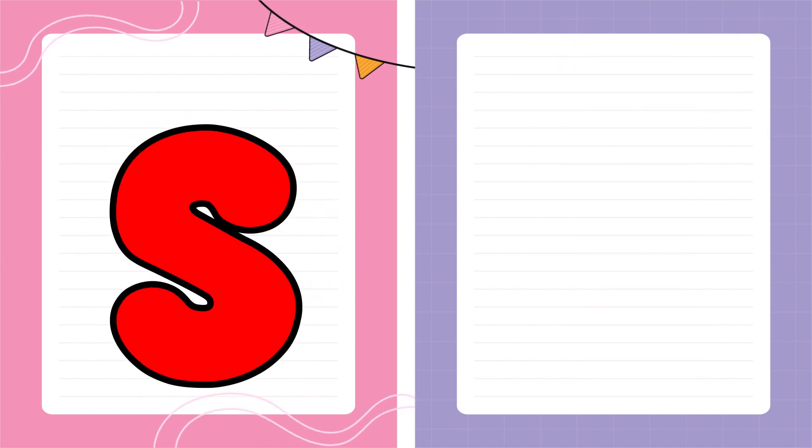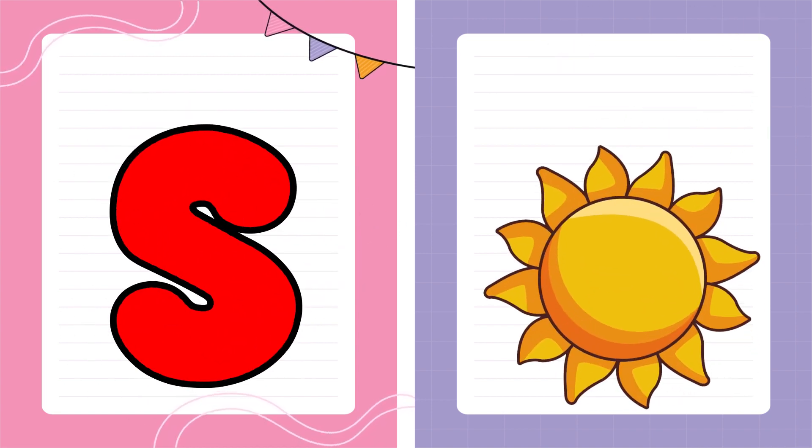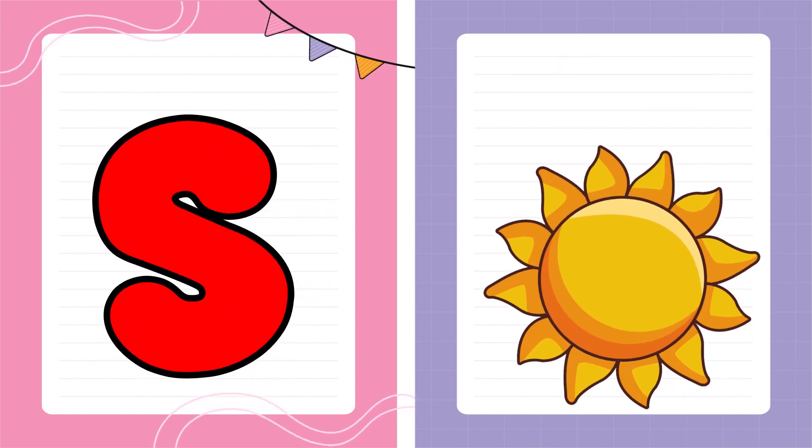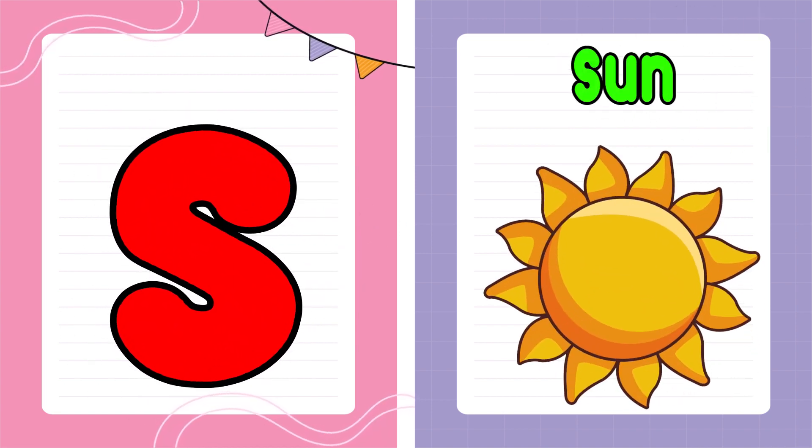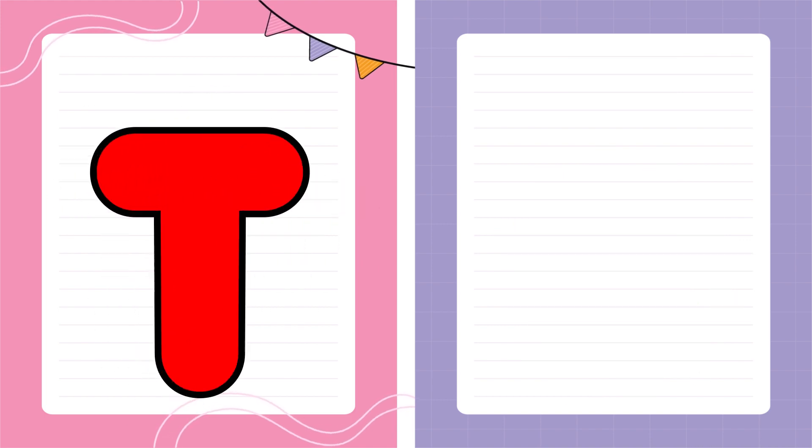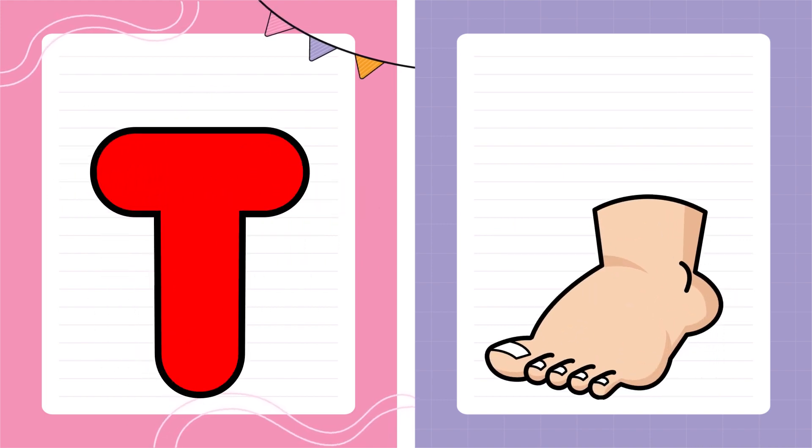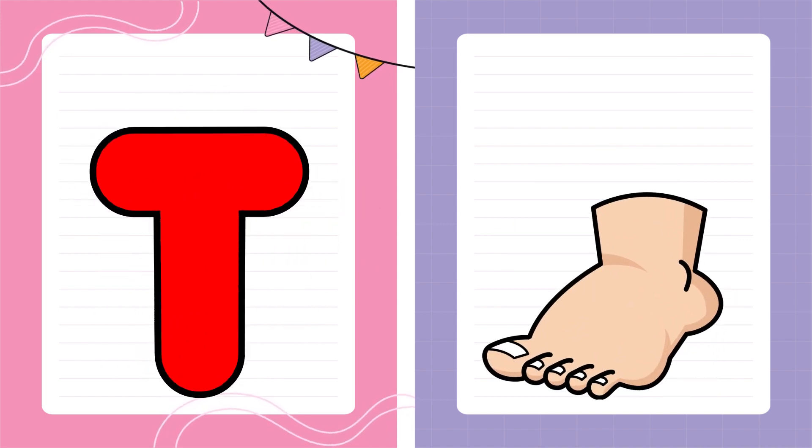S is for Sun, S-S-Sun. T is for Toad, T-T-Toad.